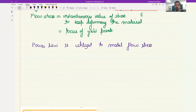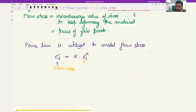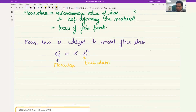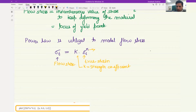The power law gives a relation or the value of flow stress as a function of strain. The equation is: sigma_t equals k times epsilon_t to the power n, where sigma_t is the true stress (flow stress), epsilon_t is the true strain, k is called the strength coefficient, and n is called the strain hardening exponent.